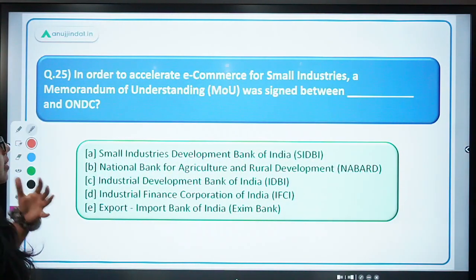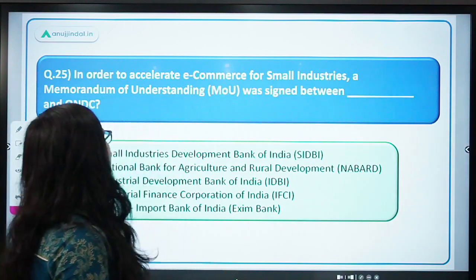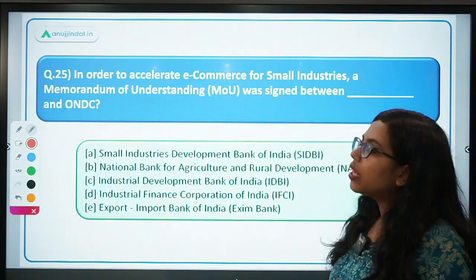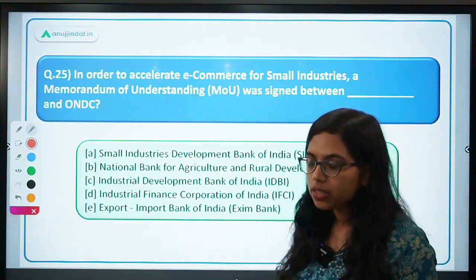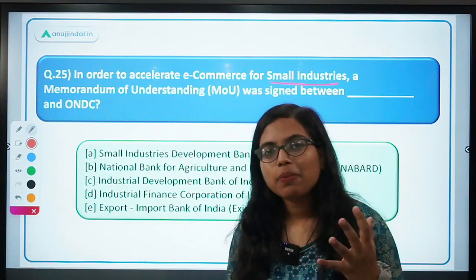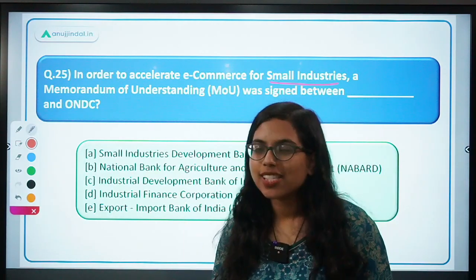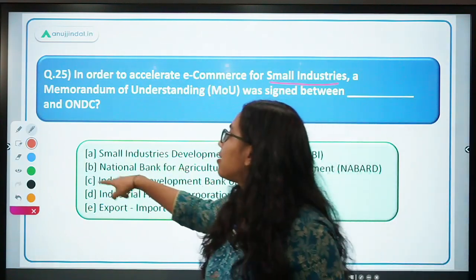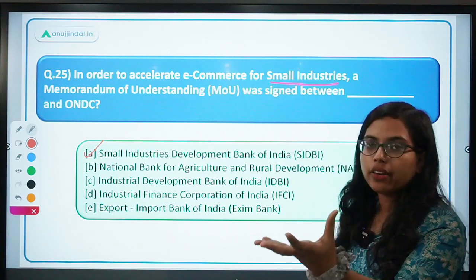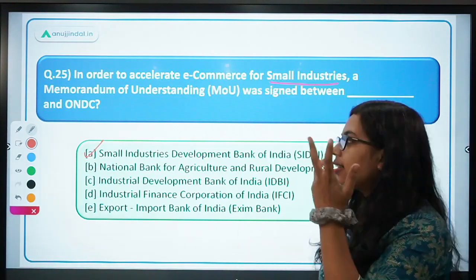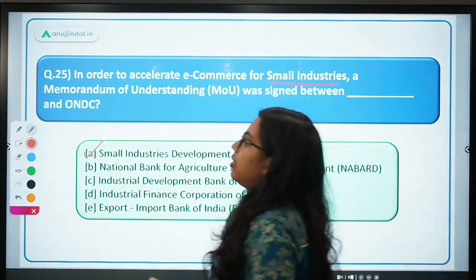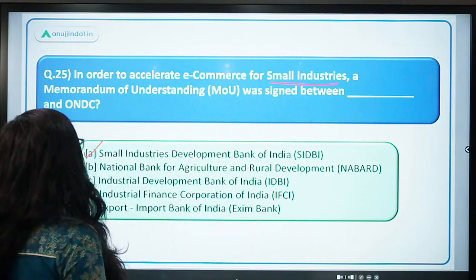Next: in order to accelerate e-commerce for small industries, a memorandum of understanding was signed between which entity and ONDC? ONDC stands for Open Network for Digital Commerce. Since small industries are mentioned, the answer should be obvious — it is SIDBI, the Small Industries Development Bank of India, because SIDBI is the parent head for all small industries and MSMEs. The MOU has been signed between SIDBI and ONDC.